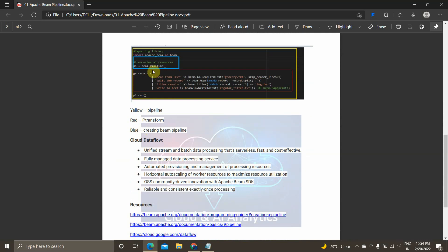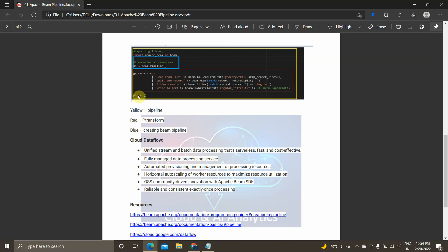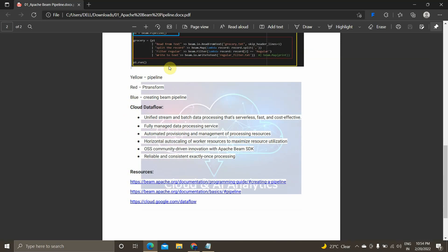This is what a pipeline in Apache Beam looks like. The yellow line represents the pipeline scope. The red box includes the transformation functions — split record and filter. The blue section shows the pipeline object 'p1' being created.